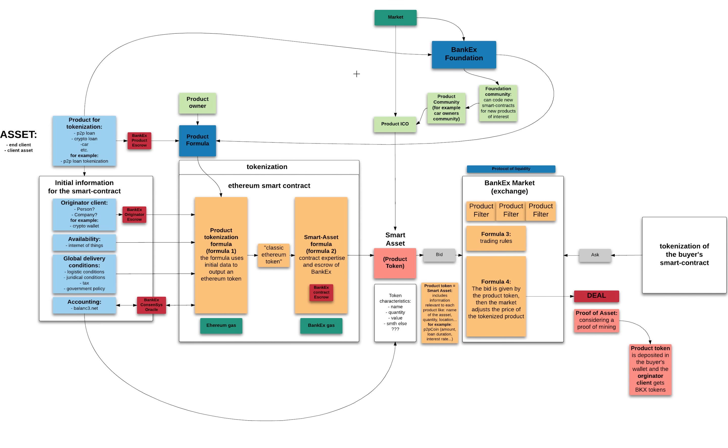So here we have a snapshot of our Lucy chart showing the different processes of our proof of asset protocol. To keep it simple,